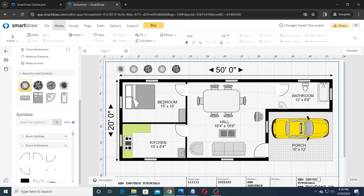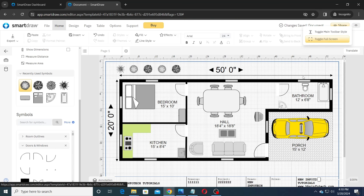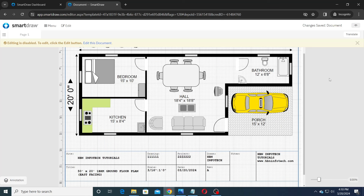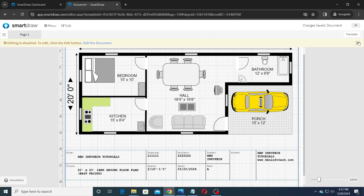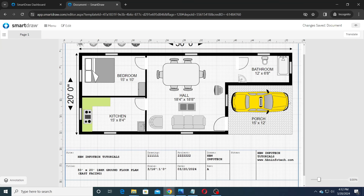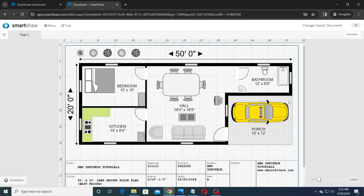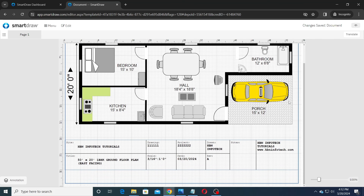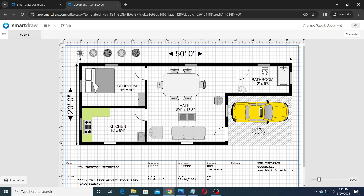Next, click on the i button and click on Toggle Full Screen to view the floor plan in full screen mode. Please note that you will need a paid subscription to download your creations, but luckily you may take a screenshot of your creation.